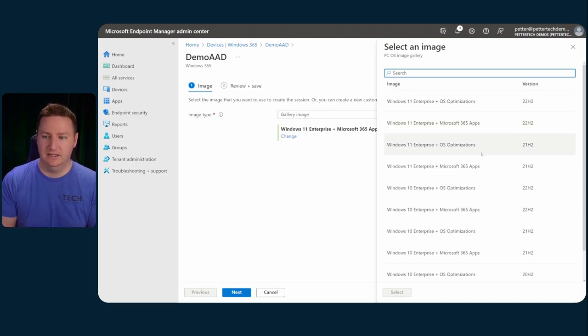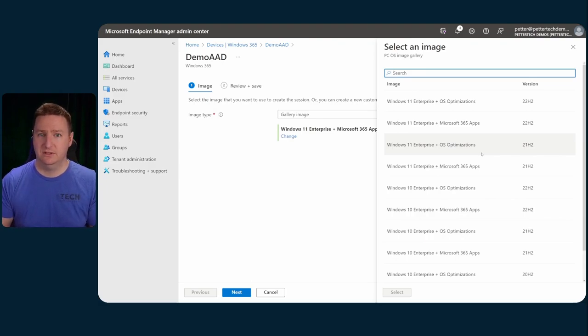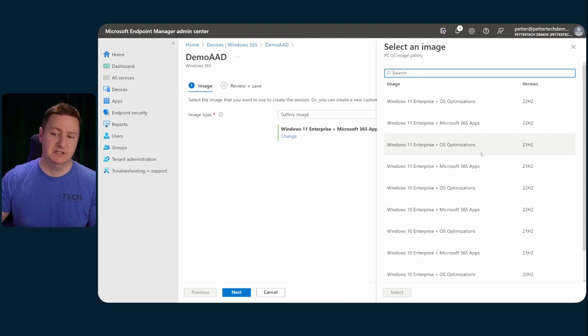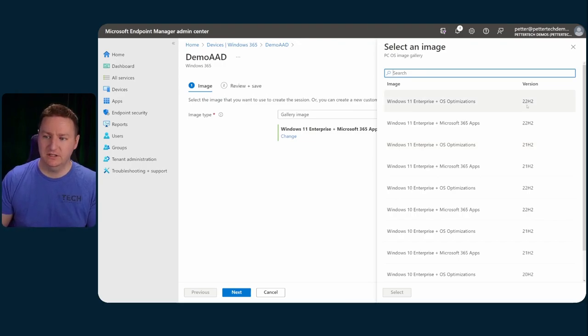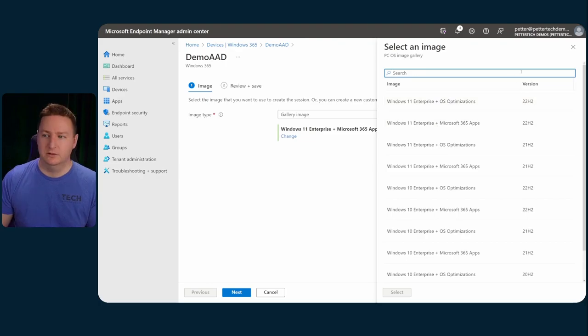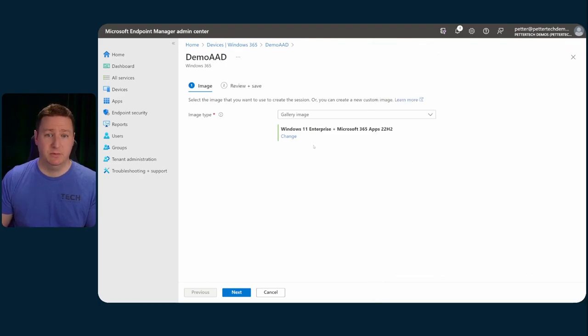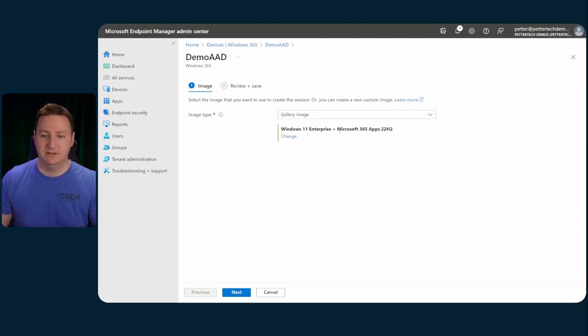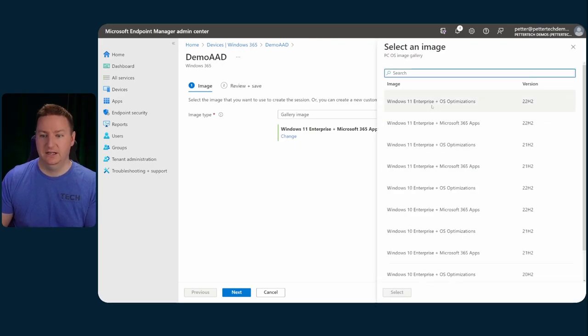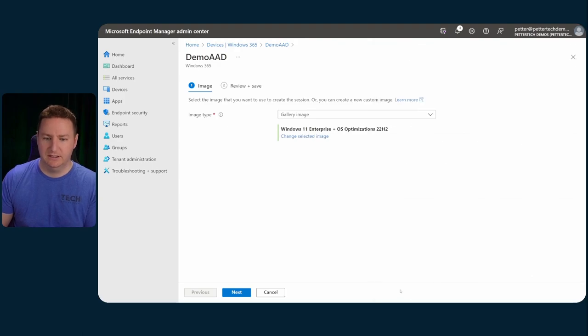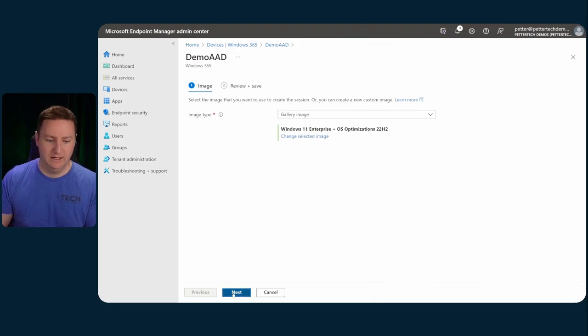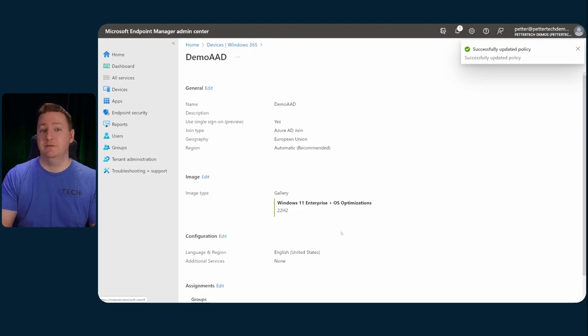So like I said, these will be Windows 10 or Windows 11, either with the OS optimizations or with the OS optimizations and Microsoft 365 apps. And as you can see, you have a couple of different versions to select from. So for example, in this provisioning policy here, if I wanted to switch from the Windows 11 Enterprise plus the Microsoft 365 apps, I would click change and then let's say go for this one without the Microsoft 365 apps, select and then next and update.